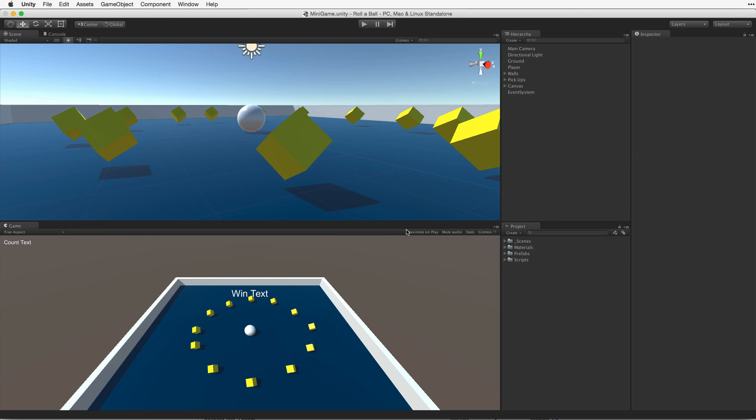Now that we've finished our game we need to present it to our players. One of the greatest things about Unity is that once we have created our game we can deploy it to many of the current platforms. For more detailed information on building and build targets please see the lesson linked below.